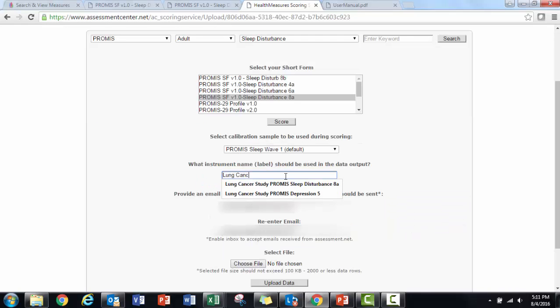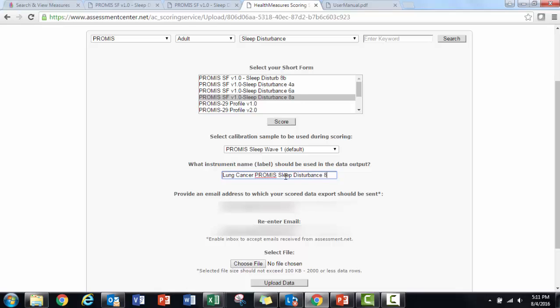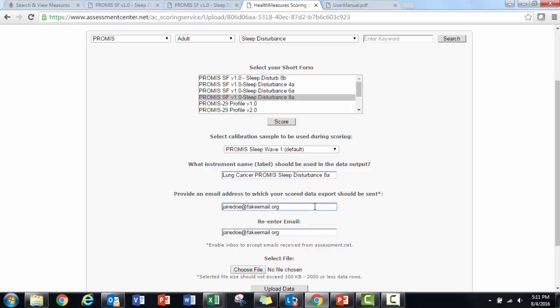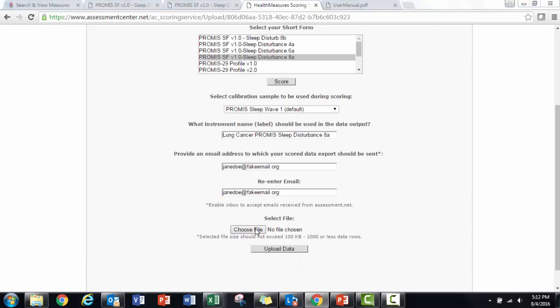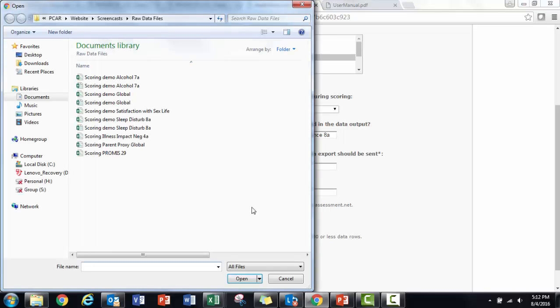Now I'll need to provide a label for the scored output file. I'm going to call this Lung Cancer Study PROMIS Sleep Disturbance 8A to remind myself what data and measure I've used. I'll provide my email address where the scored output file will be sent. Again, I want to use an email that I can access. And finally, I can browse to find my input file.